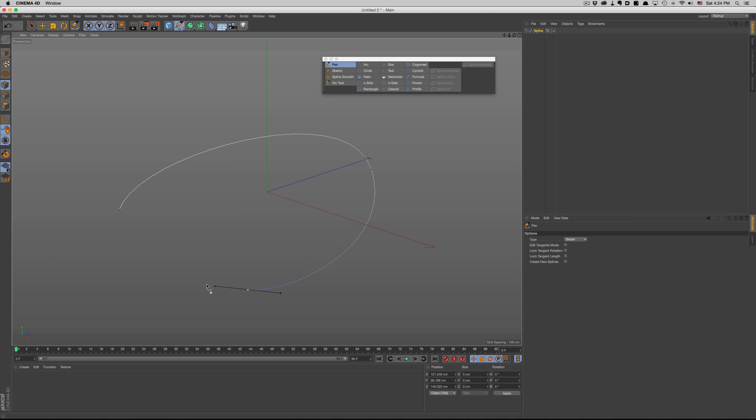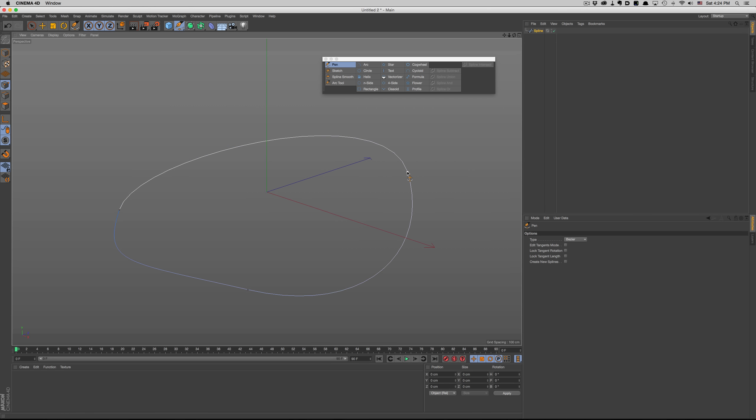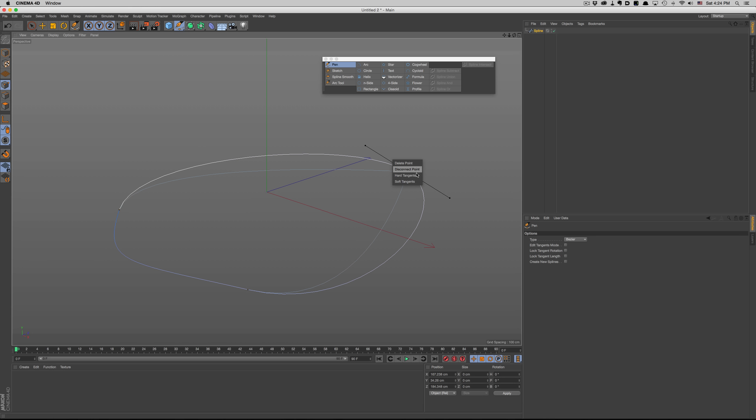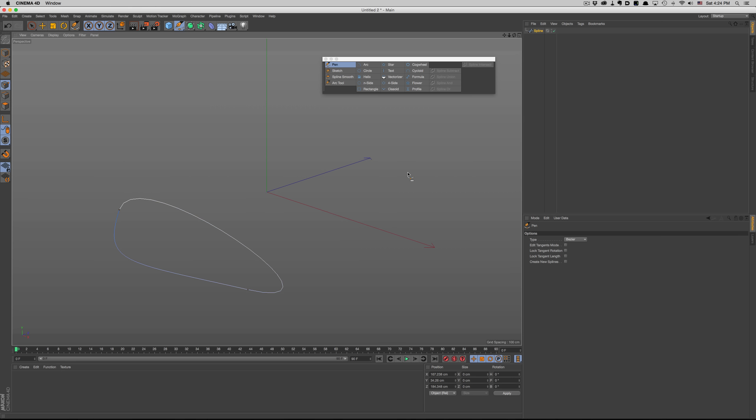So to move a point, we just click on it. To switch between hard and soft tangents, all we need to do is double click the point, or right-click to bring up the contextual menu. To delete a point, we either bring up the menu again, or just control-click the point. To add a point, we just hit control while clicking on the spline, and our point is added.